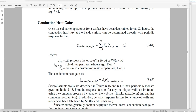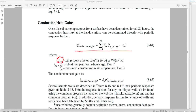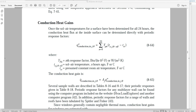Once you have the periodic response factors, you use them to calculate the conduction heat flux into the surface. This is time-dependent and calculated using an equation where you have the periodic response factor for a particular hour, the solar temperature calculated and tabulated in the spreadsheet, and T_rc — the presumed constant room air temperature, which is the design temperature of the conditioned space.